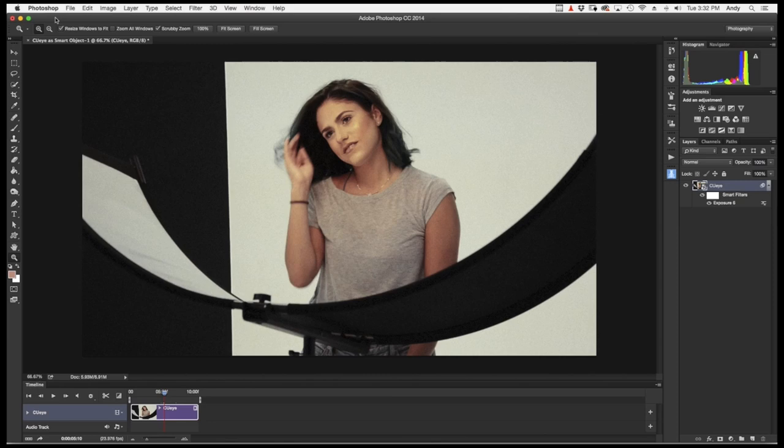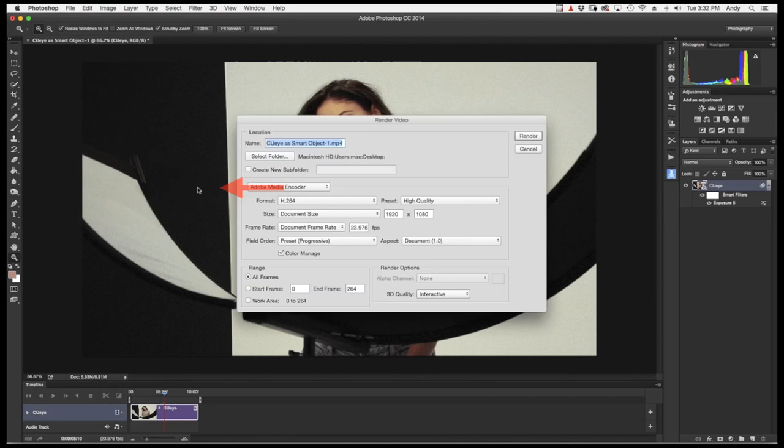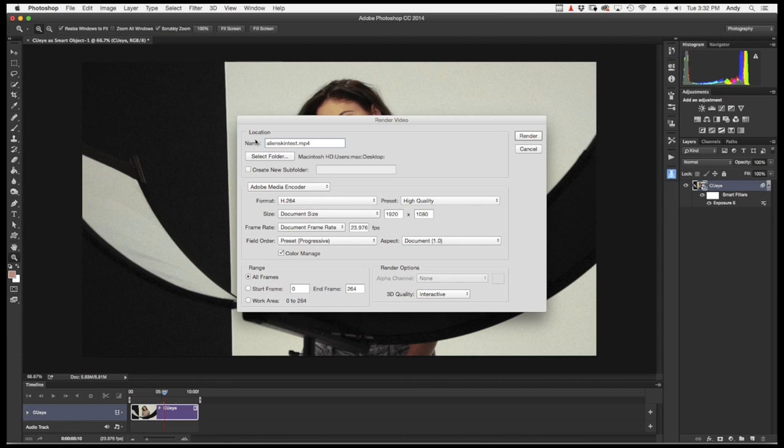A new window pops up. We're going to rename our layer. We're just going to call it Alien Skin Test. Select your folder. Select the format. High. As you can see, my frame rate here is set to 23.97.